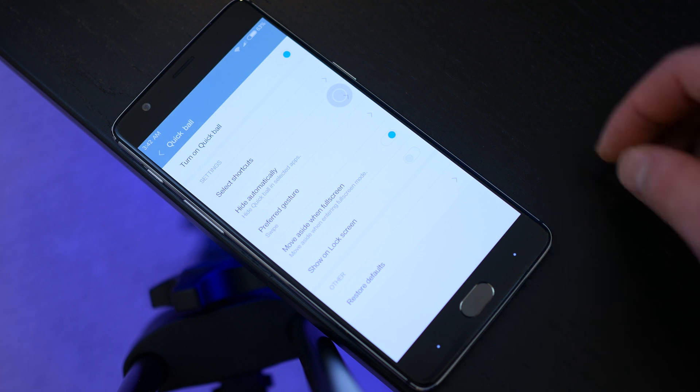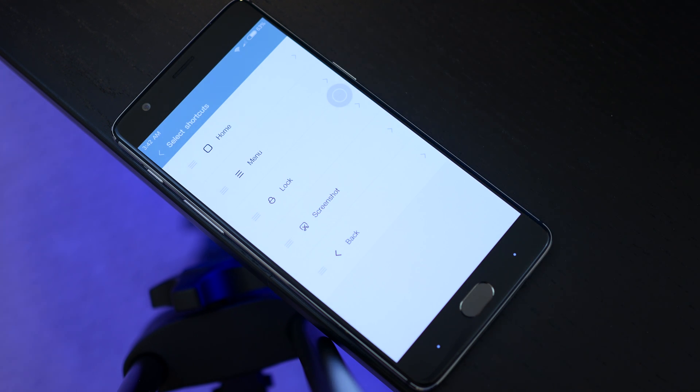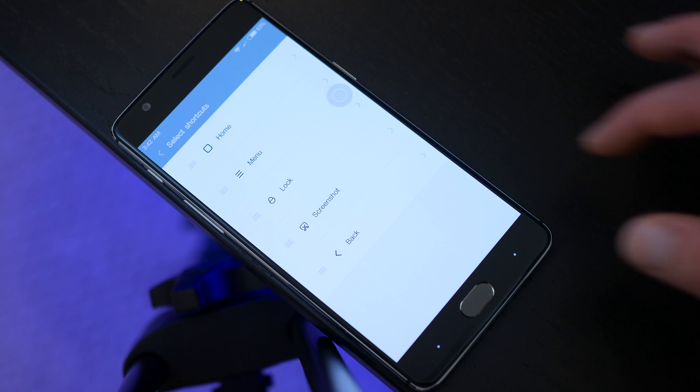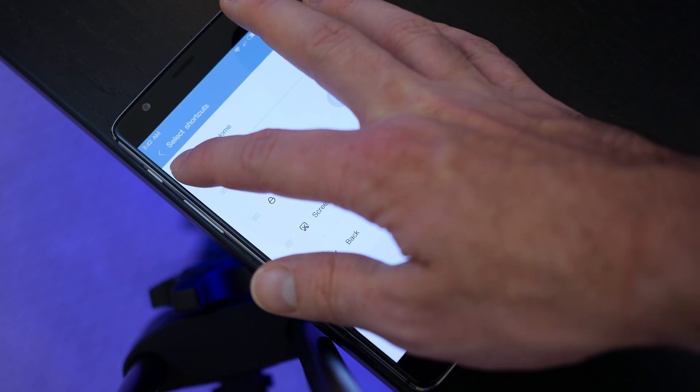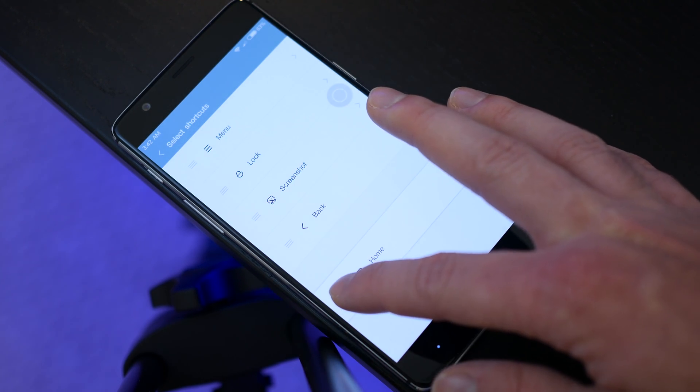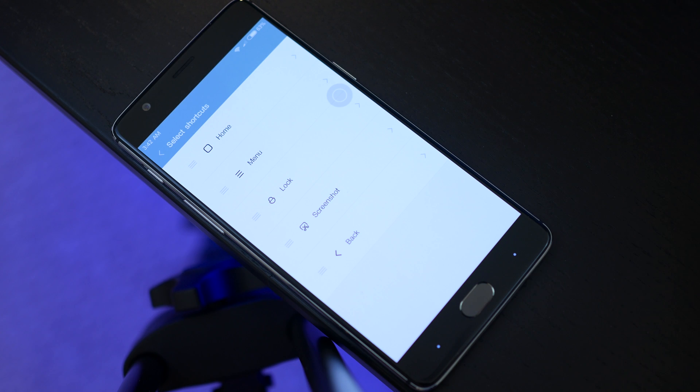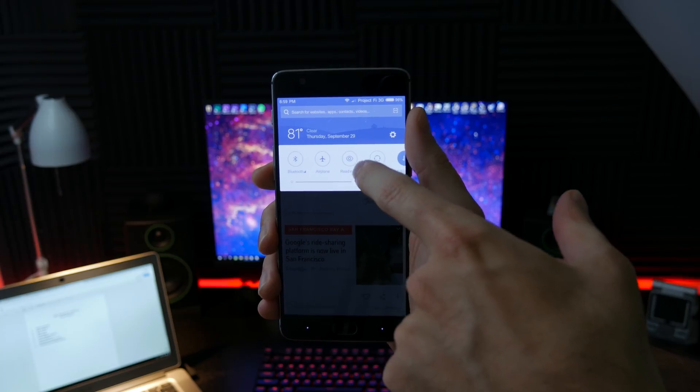Furthermore, you can prioritize the button layout and customize the shortcuts with other settings or apps that are installed on the device. However, you are limited to only five toggles at a time.